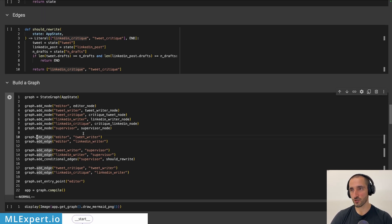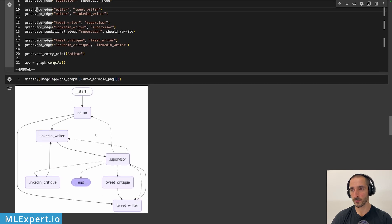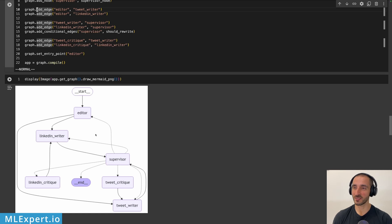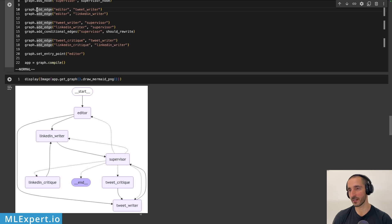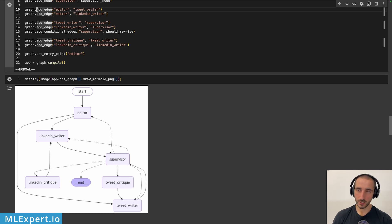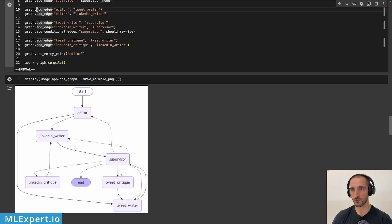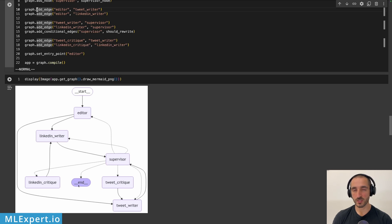So I'm essentially next adding the edges and I'm going to show you the diagram, which probably is going to be explaining a bit of what is happening, but it might also misguide you further. So from the start, we're always going to the editor and from the editor, we are going to the LinkedIn writer and the tweet writer. So here are the paths from the supervisor, which are not exactly correct. We've seen that the supervisor can only lead to the LinkedIn critic and the tweet critic. So this is essentially wrong. But after the writer, we're going always to the supervisor, no matter which writer, and then going to the critic and then doing the cycle again. After the number of drafts are complete, we're going to be going to the end state of the graph.